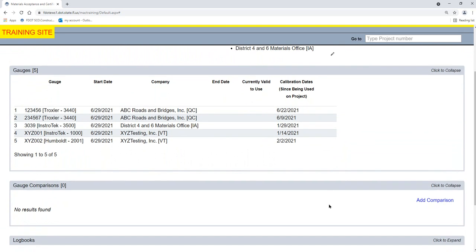At this point, we have entered project gauges, but none of them have been included in a successful gauge comparison, so they are not valid for use on the ERS project.